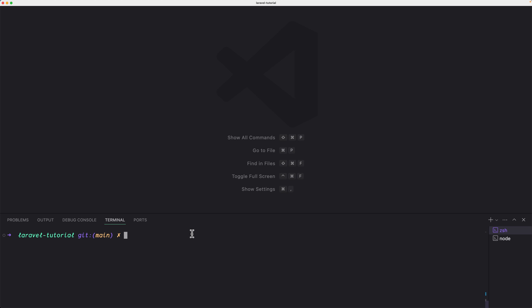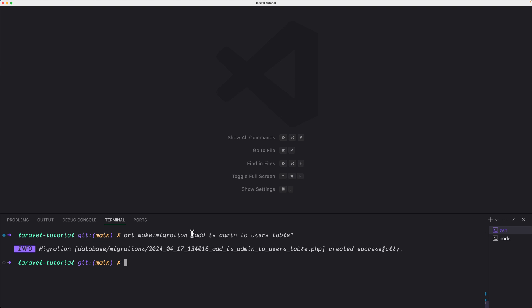So say in PHP artisan or in my case art, make colon migration. And I'm going to use double quotes and say, add is admin to users table, hit enter and the migration inside the database migrations with this name created successfully.